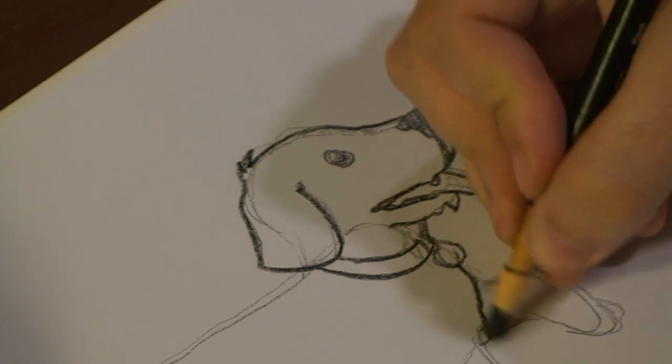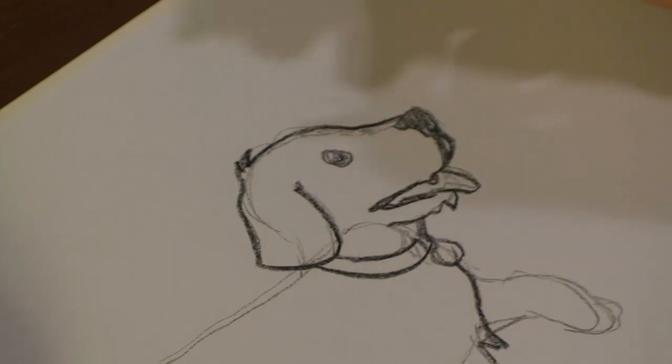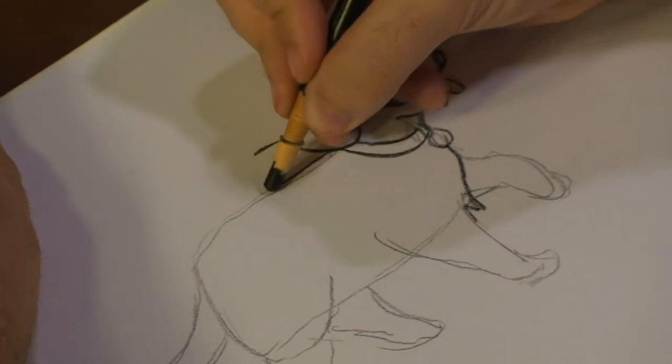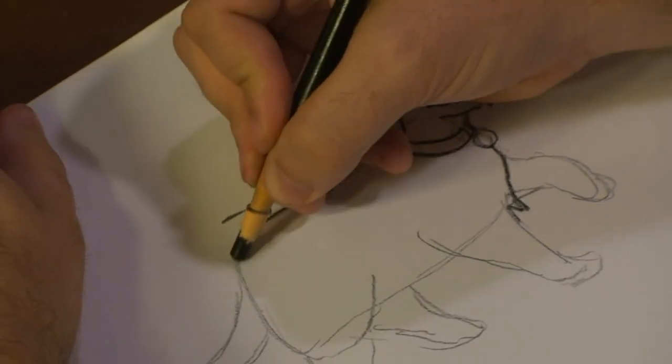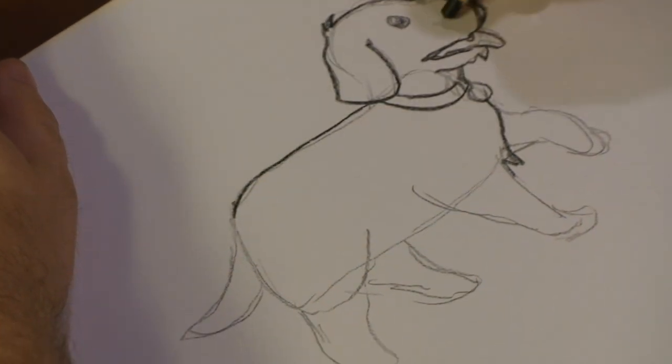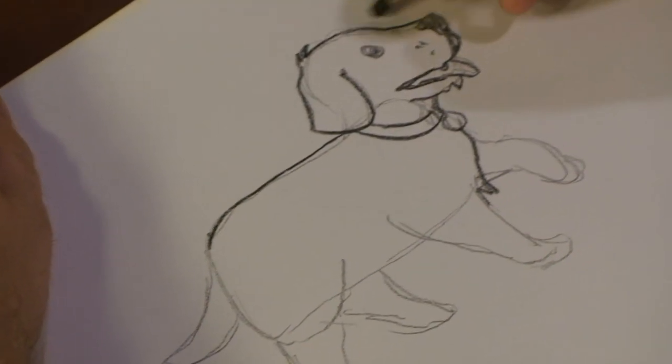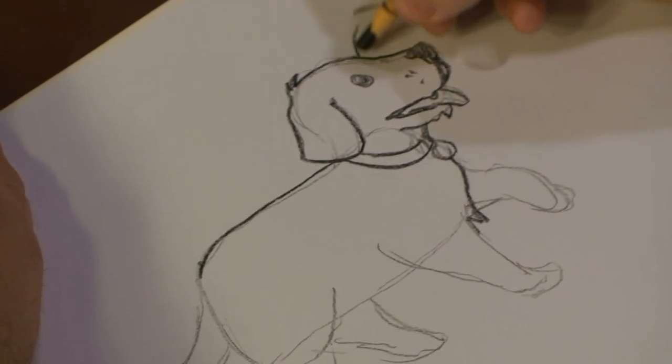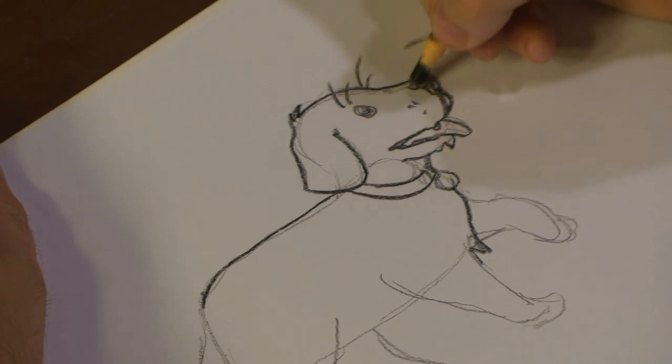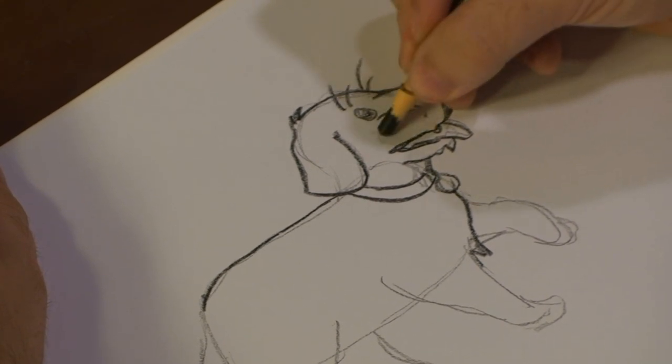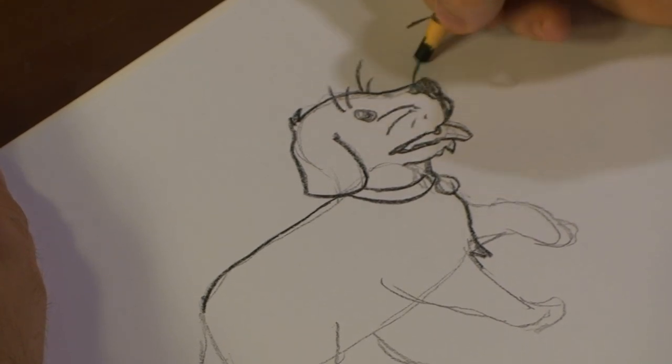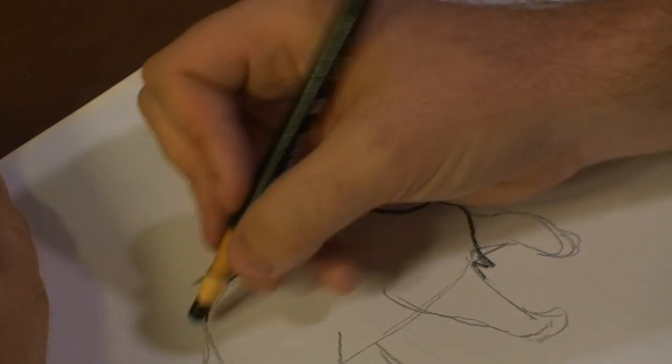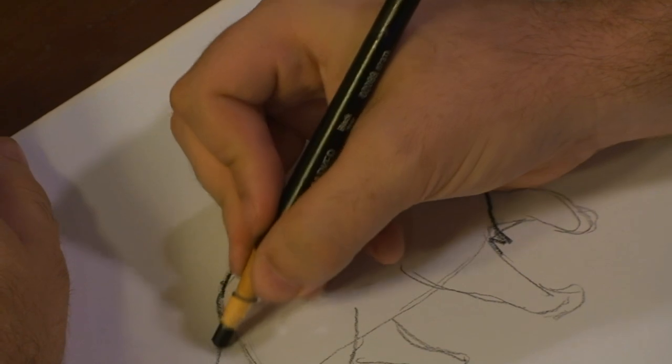There we go. As we're darkening him out, bringing out his features as well. Don't forget the little whiskers and eyebrow lashes.